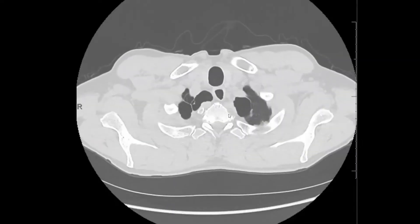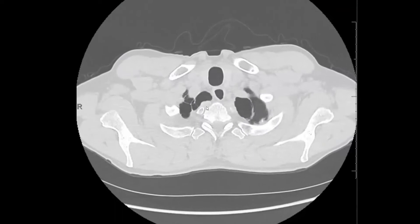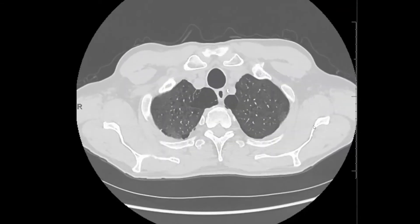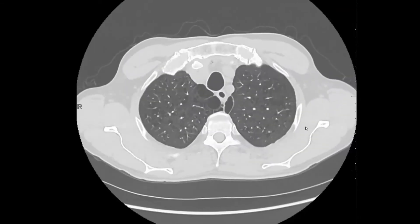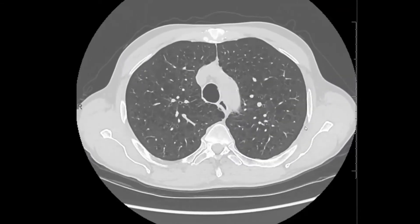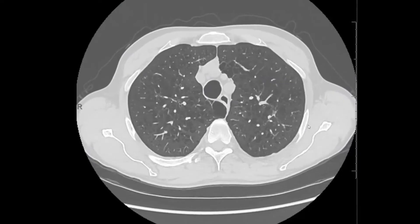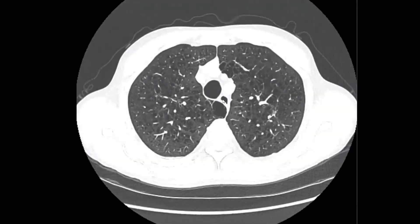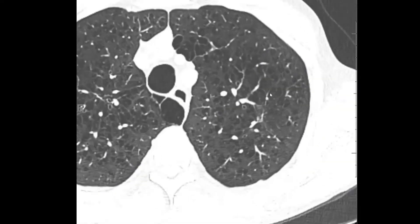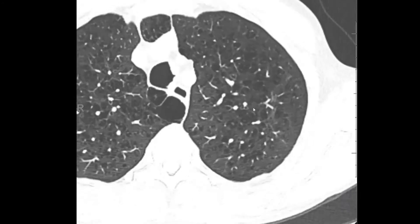Here we have a nice example of paraseptal emphysema. As you know, paraseptal emphysema involves the upper lobes most commonly — the apices — usually smoking-related. And whenever you see paraseptal emphysema, it's very common to also see some centrilobular emphysema.